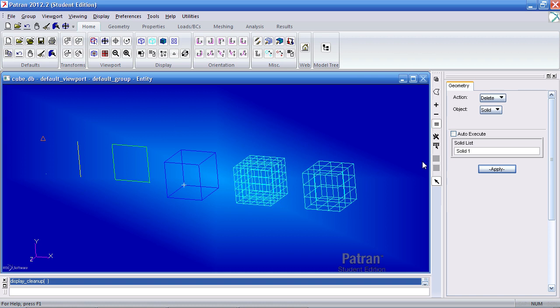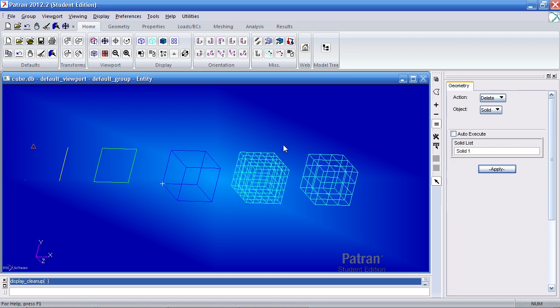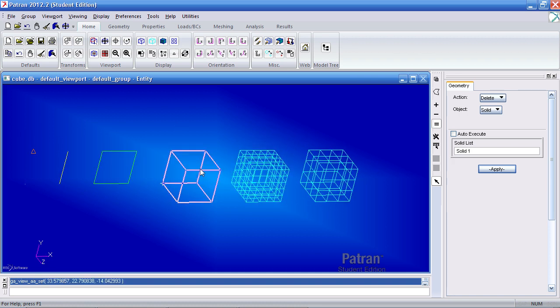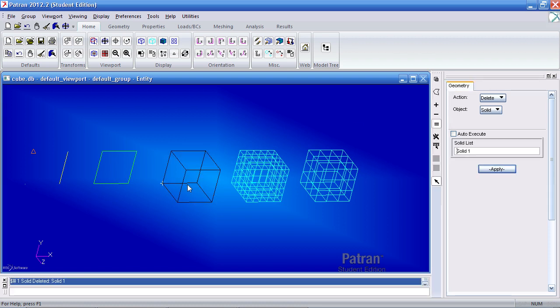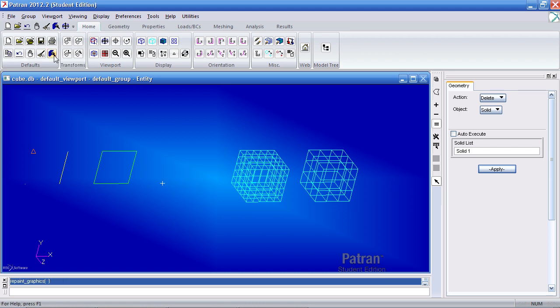Sometimes when you work with the geometry or the elements and say I delete the solid again, you'll notice that I've deleted the solid but it has not disappeared yet. What I will have to do is click refresh graphics so it redraws what's currently visible.